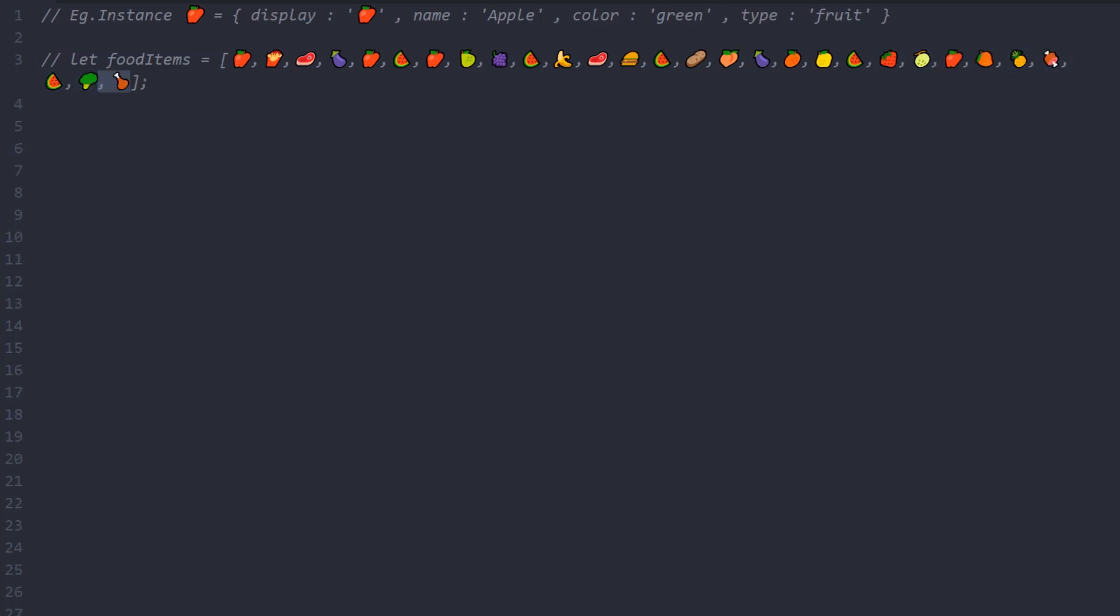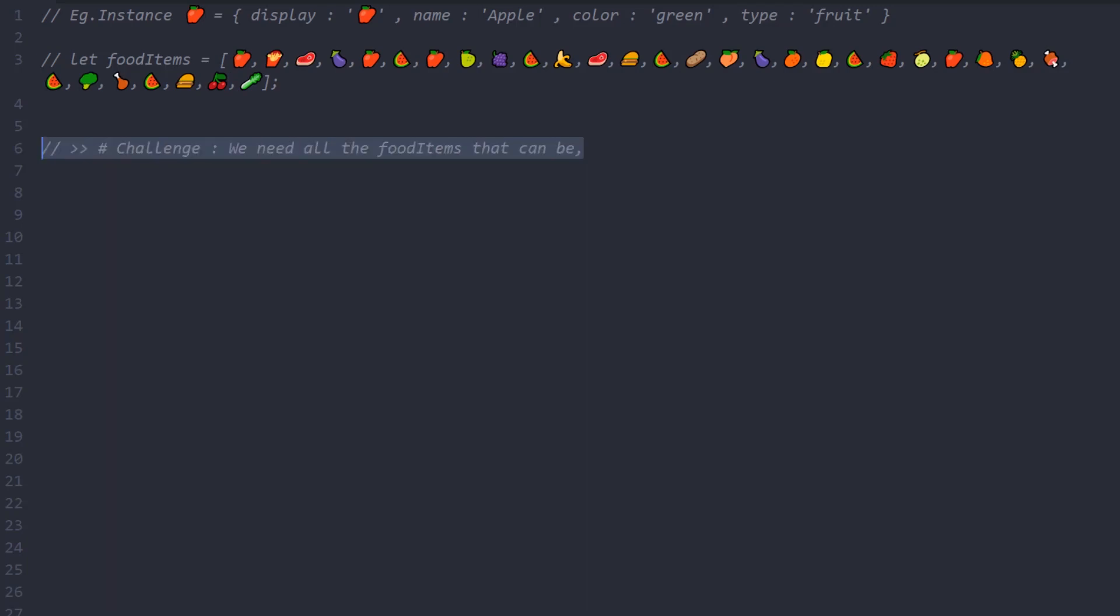Well, here's the challenge. You need to write a function that will return based on the following conditions. Since this is the first week, I'll make it a bit simple for you. Fetch only the red fruits.